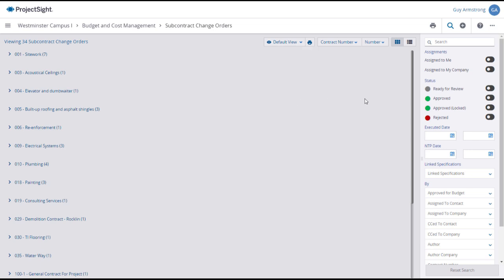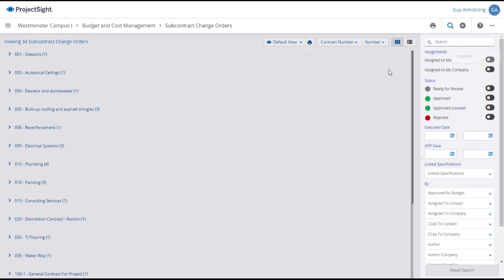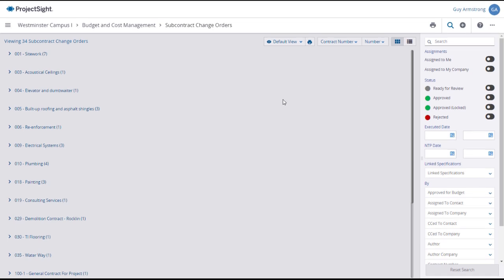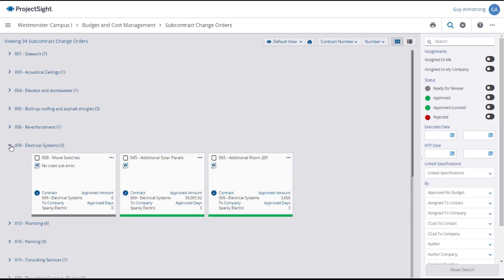Use the Search and Filter panel on the right to find and display only the SCOs that you want to see. If there are multiple groups or contracts, you will need to click on the Expansion arrow to reveal individual subcontract change orders.